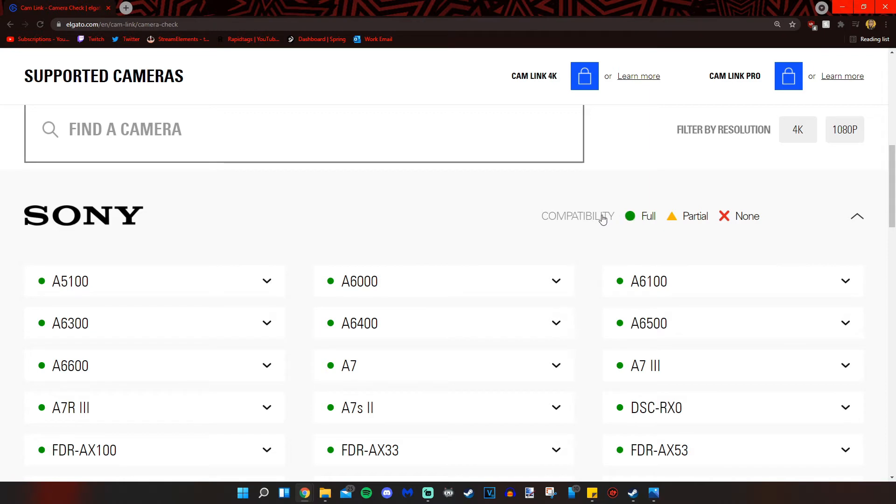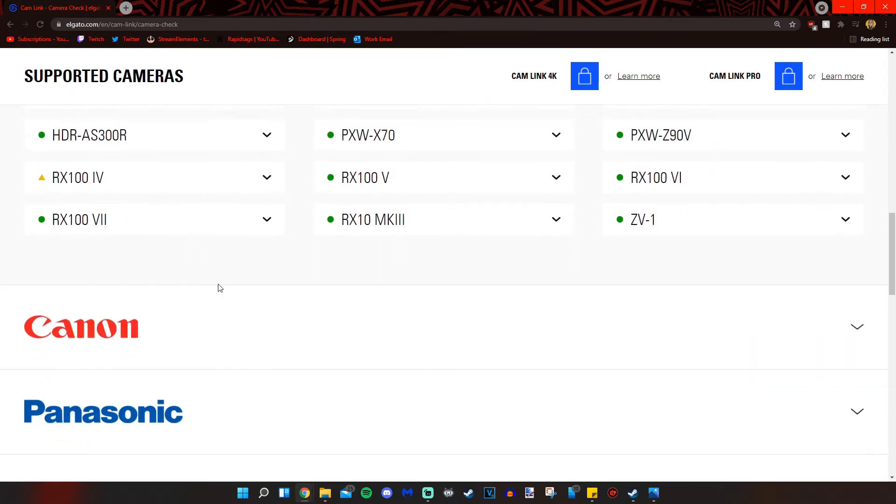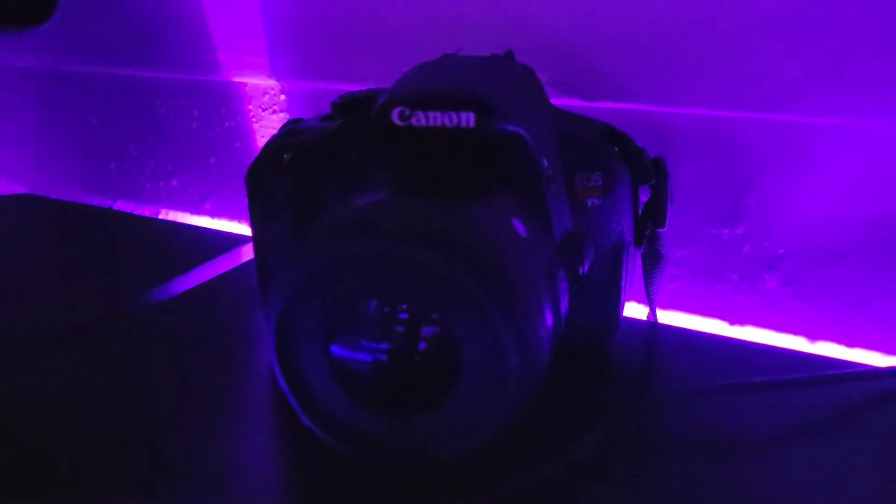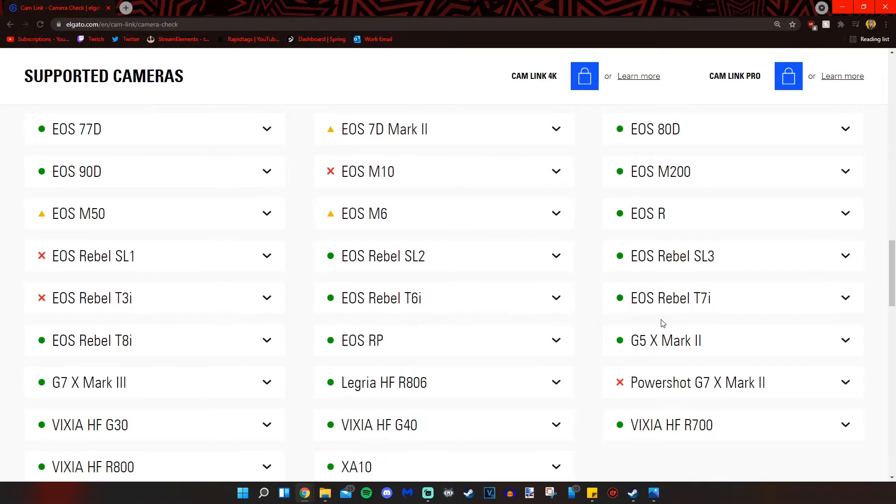a partial or a non compatibility list. And you see that my Sony A5100 has a green, making sure that it is full capability. I also have a Canon here on my desk. It is a Canon Rebel T5i and let's see if that's compatible.